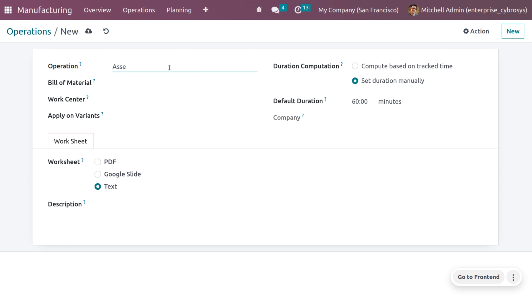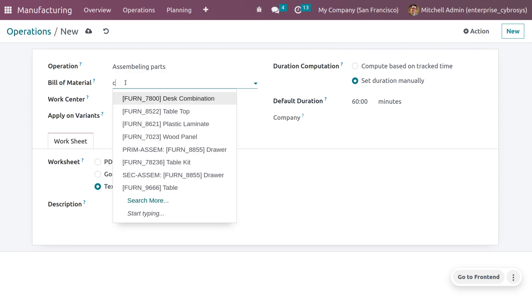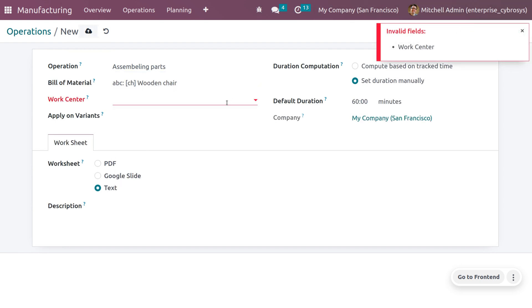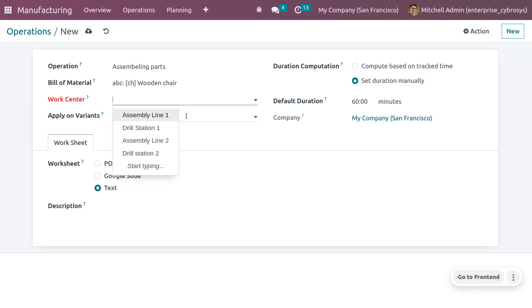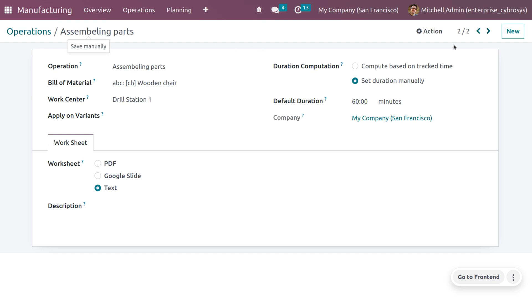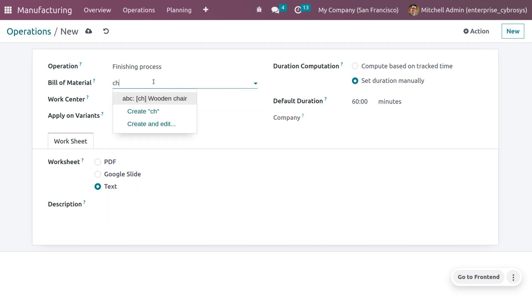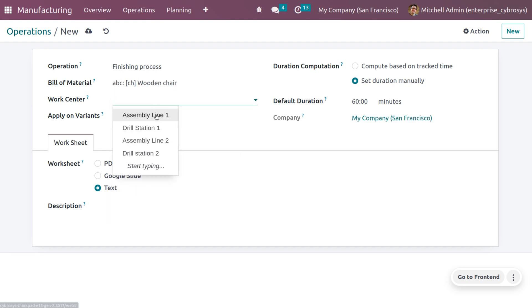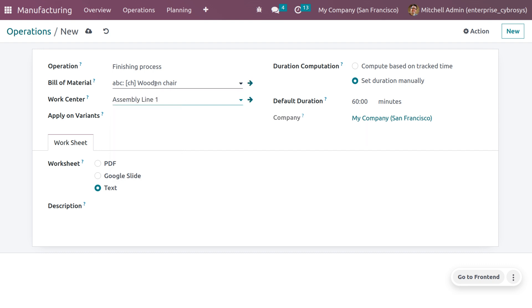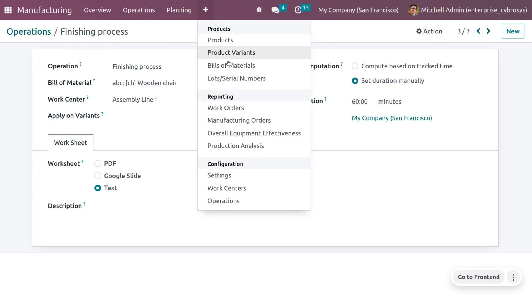We also need to create an 'Assemble the Parts' operation — choose the Bill of Material and a work center for assembling. Then create the final operation, 'Finishing,' choose the Bill of Material, and select 'Assembly Line 1' as the work center. Save this operation.